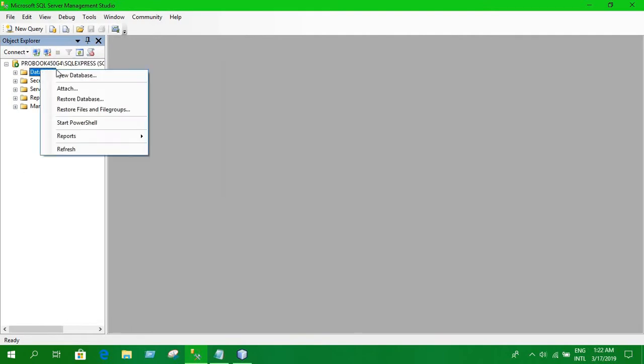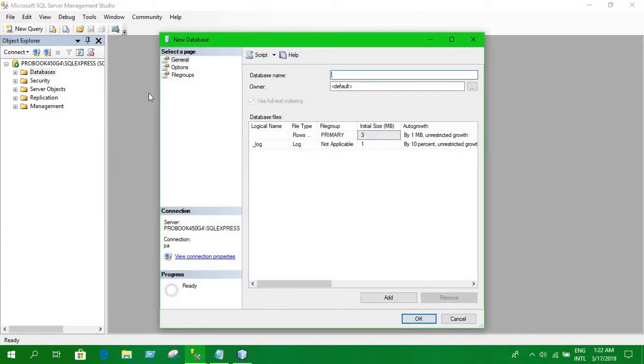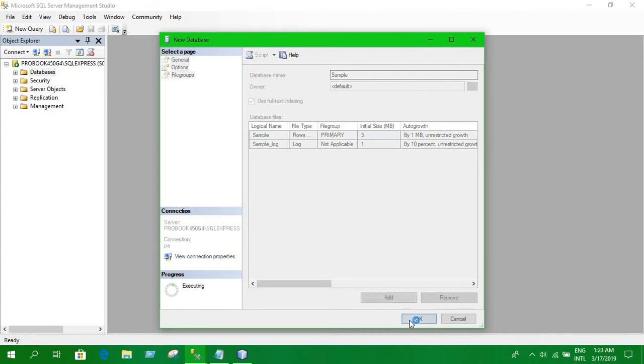Let's create a new database. New database and just name it sample as NPR sample. Click okay.